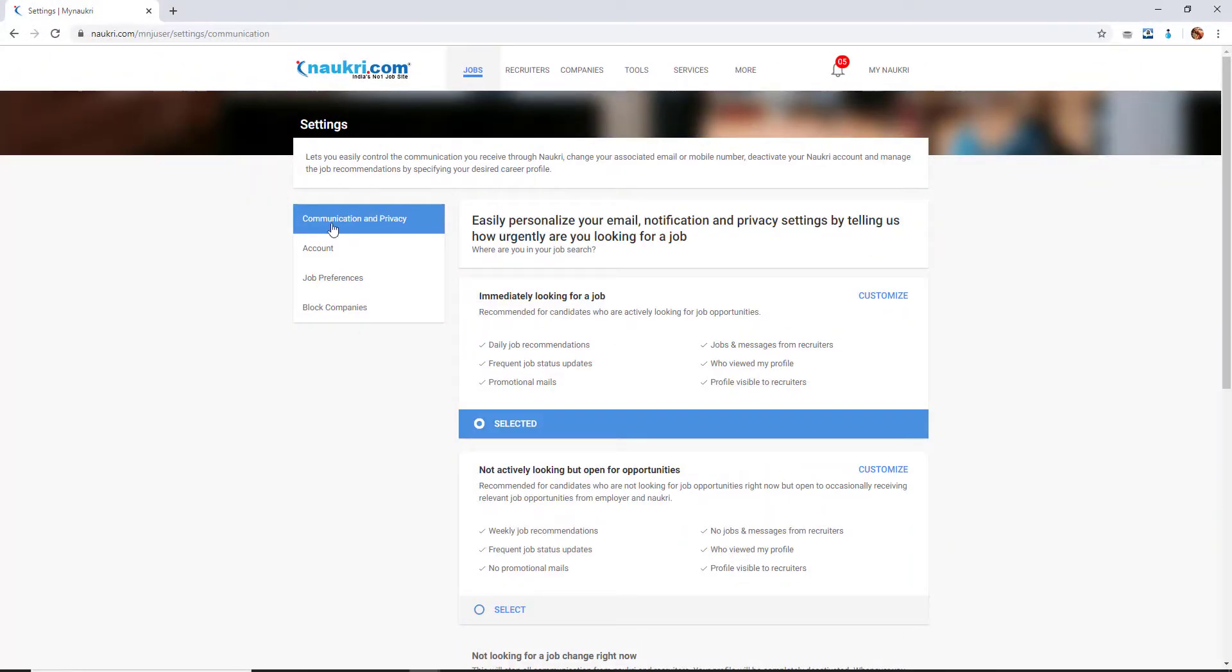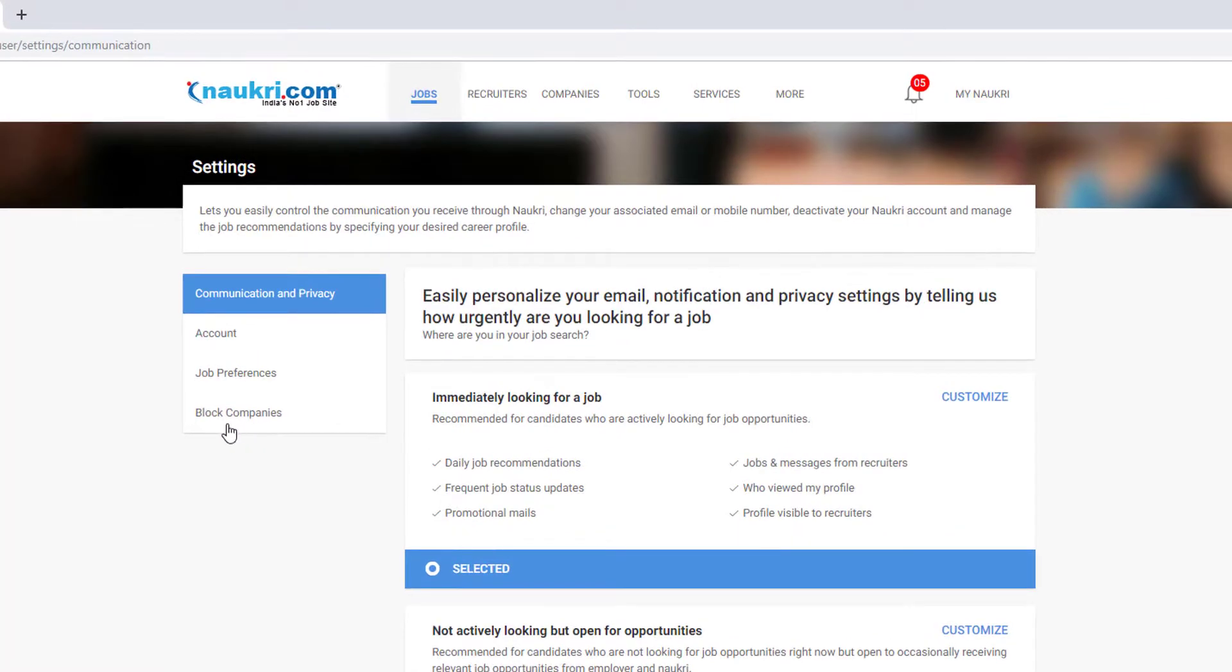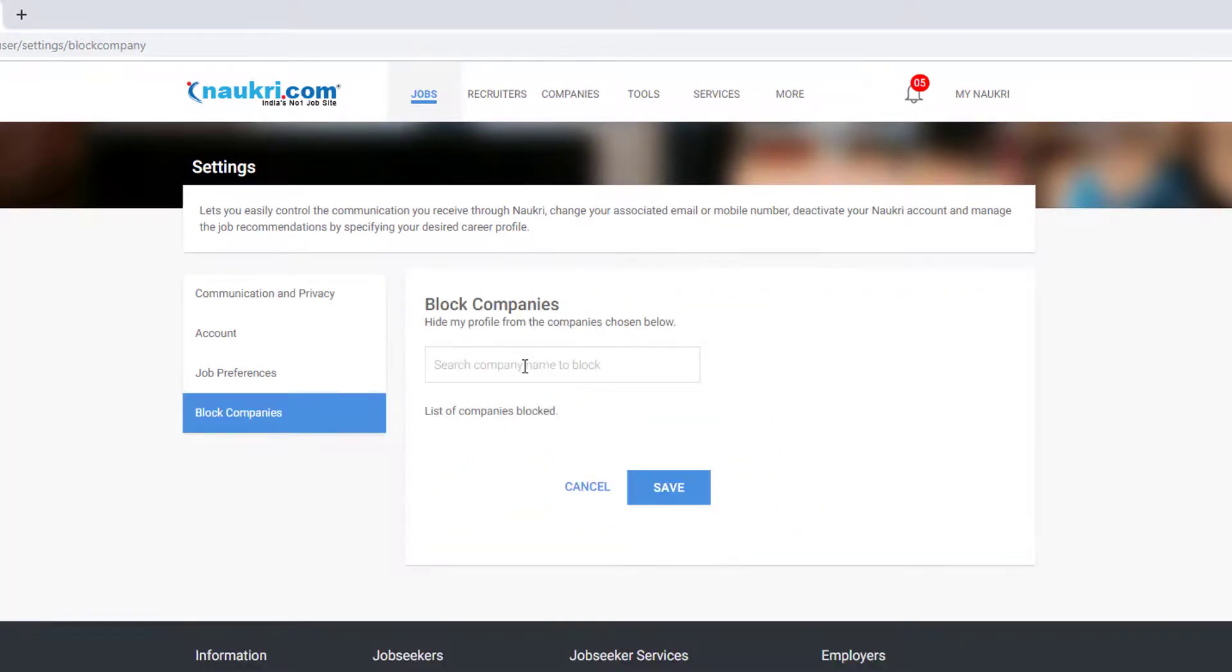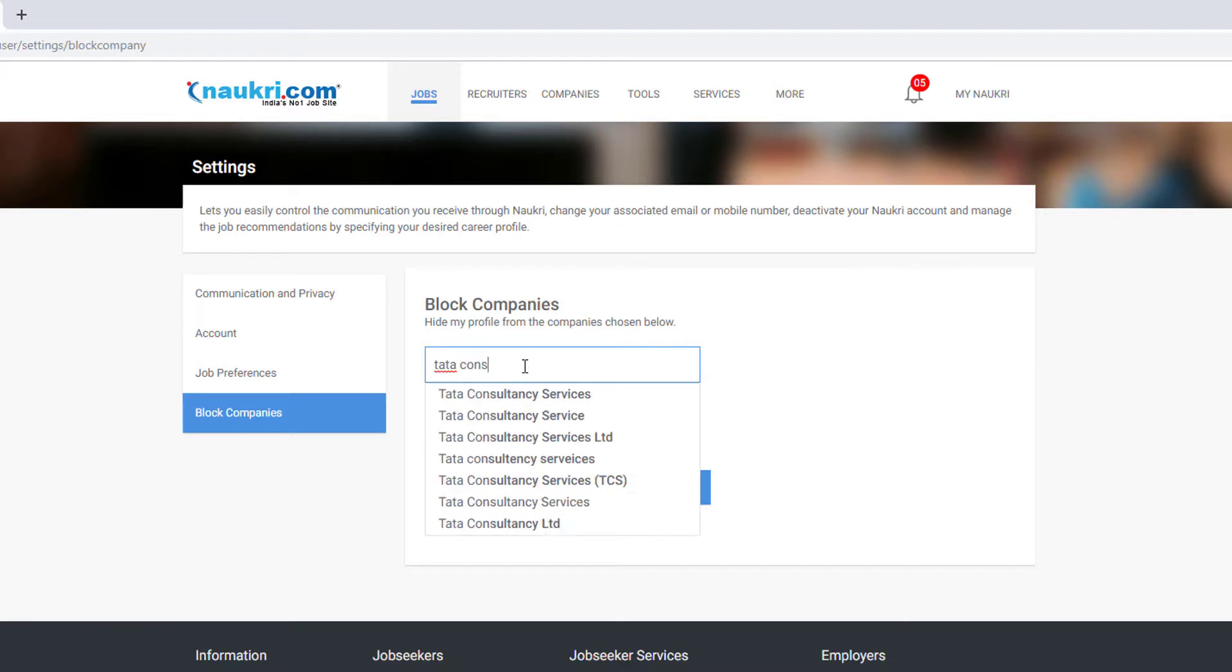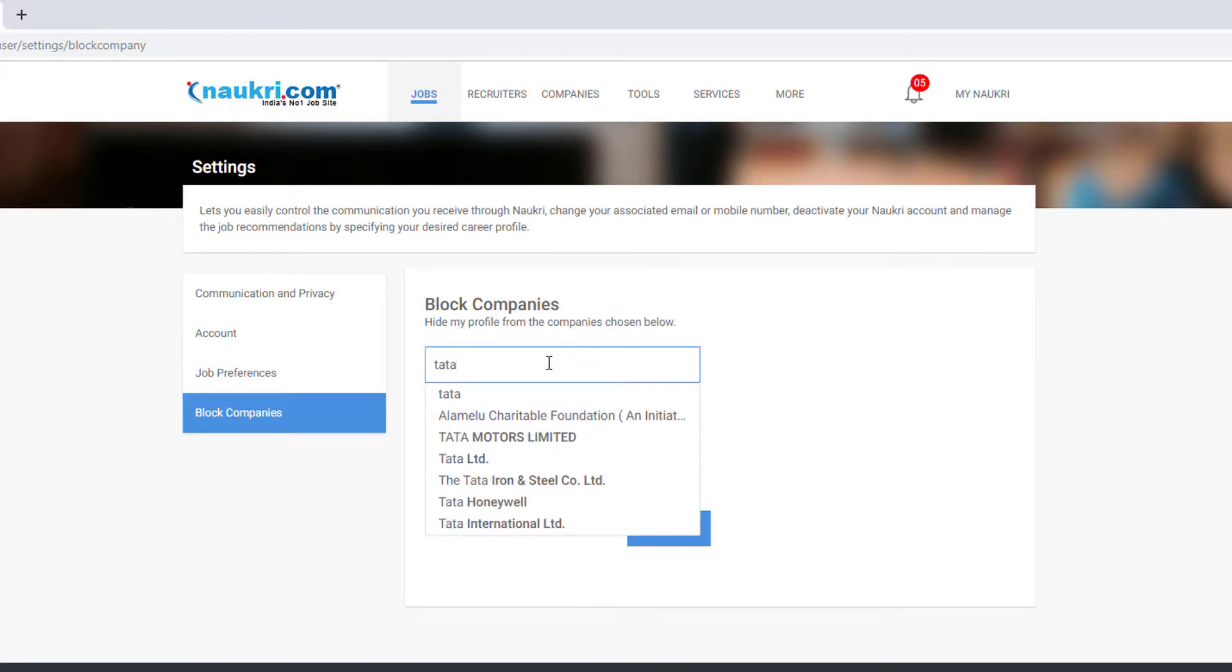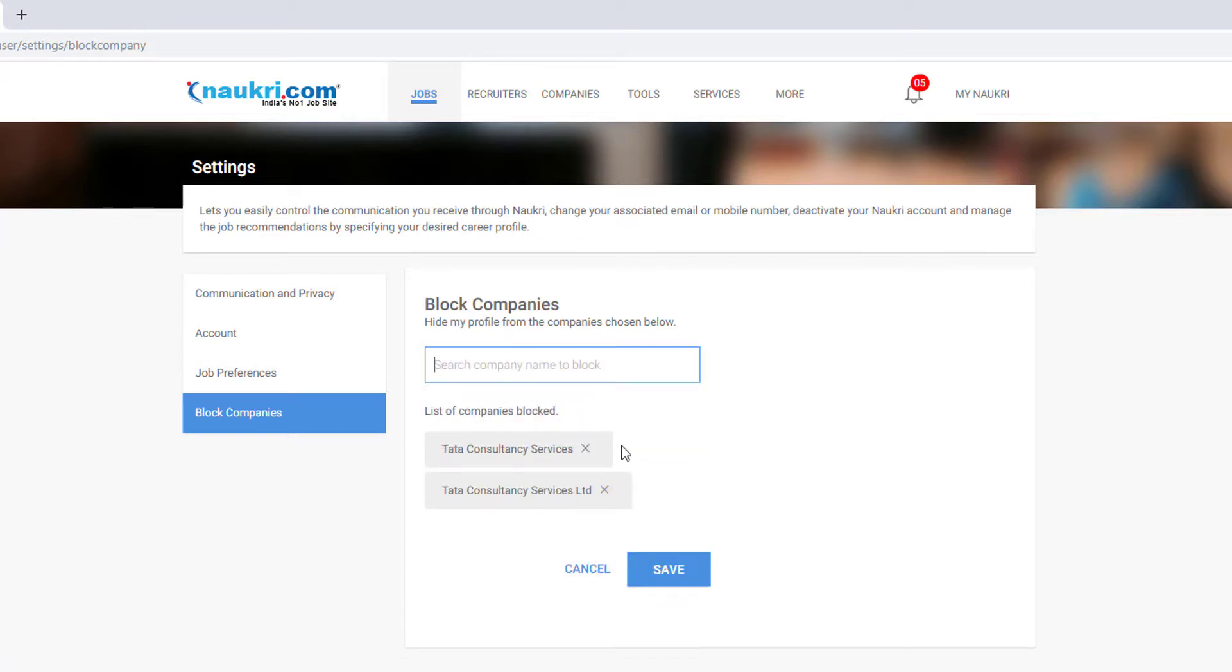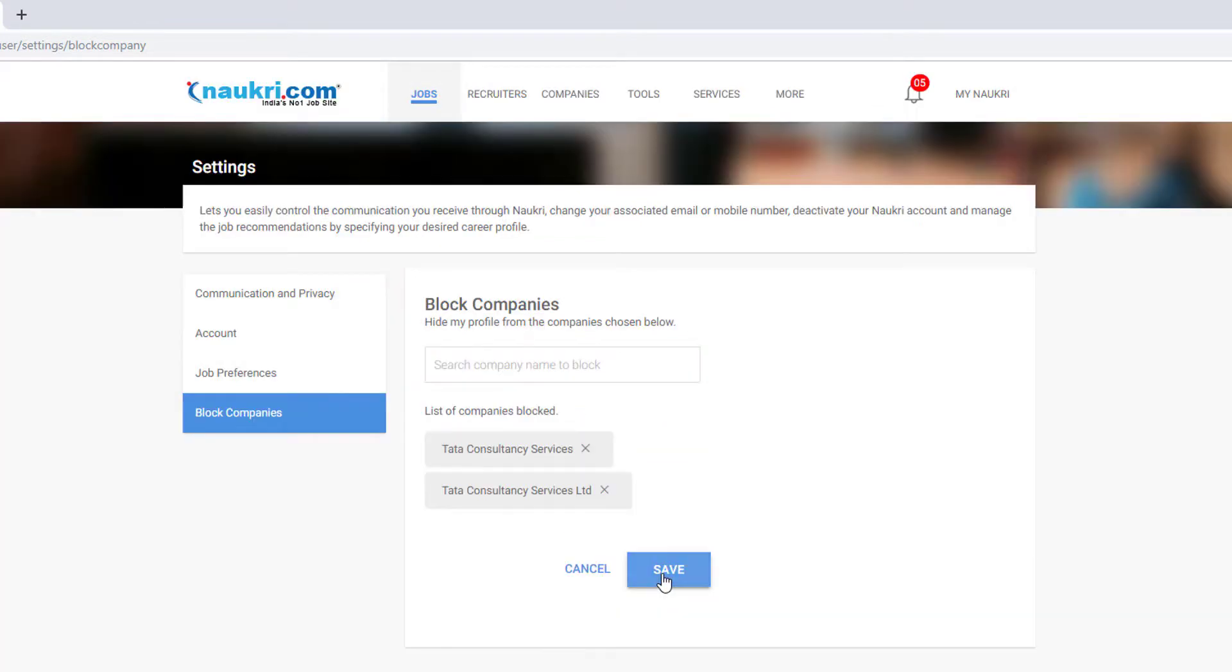Under settings you can see this communication privacy here, the block companies option is there. So here I am just going to block example Tata Consultancy. You need to put the full name, whatever the name, Consultancy, everything you can block and you need to click on save.